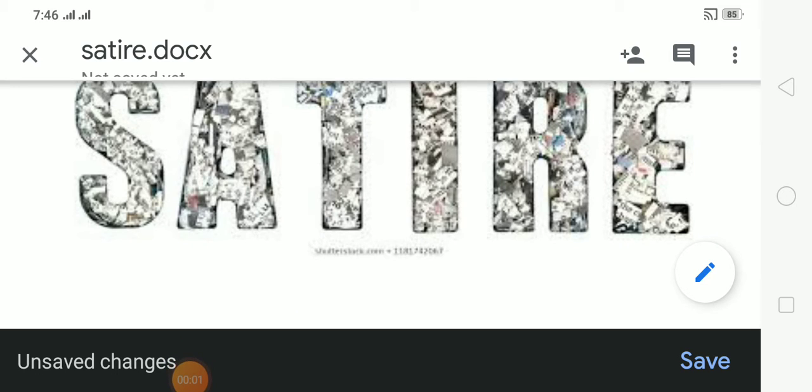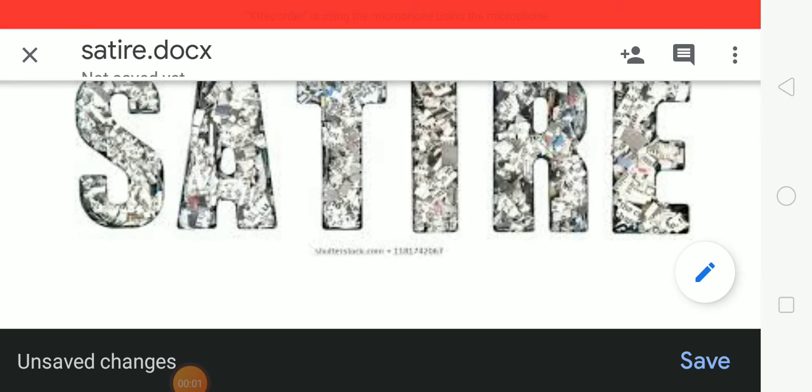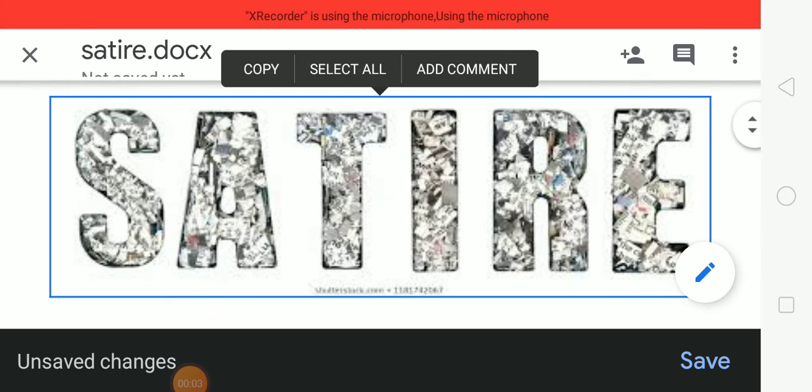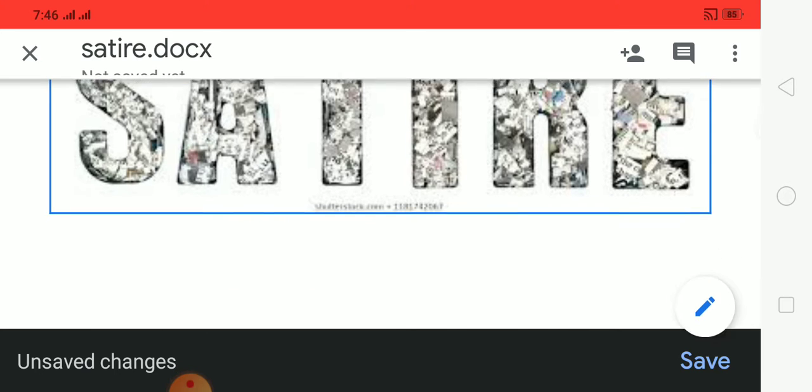Good morning students. Today's lecture is on Ritually Devised Satire.